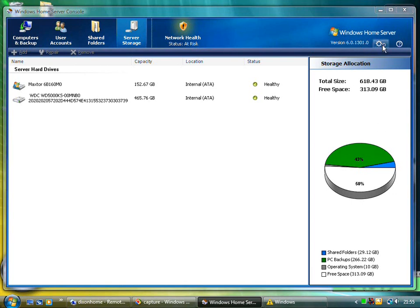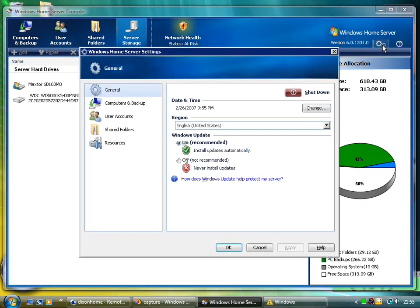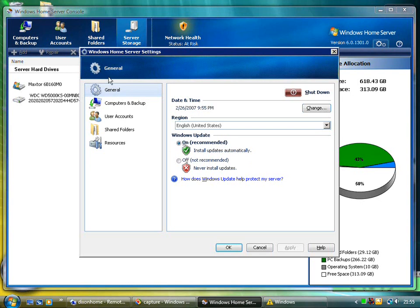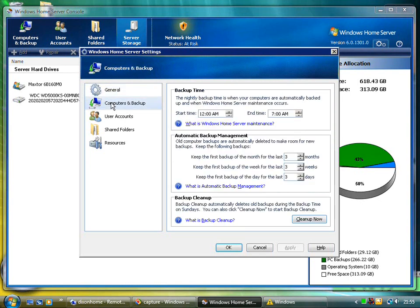You can have a look down here at the settings. I've got the general settings, the option to shut down. I've got automatic updates on. I've got the backup time, so the window really is between 12am and 7am. I've got the account management and backup cleanup.